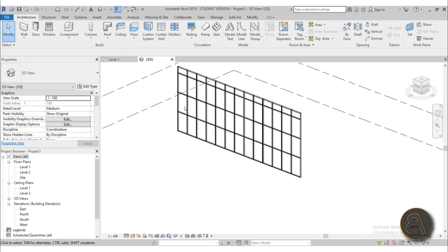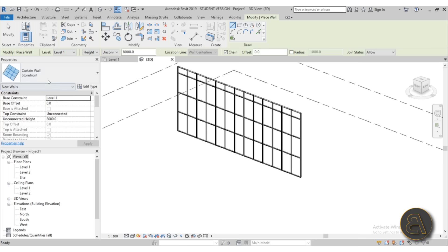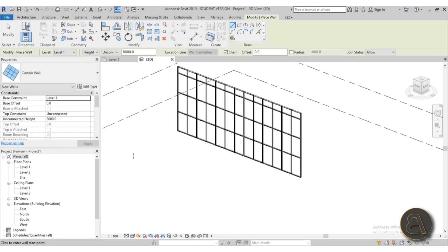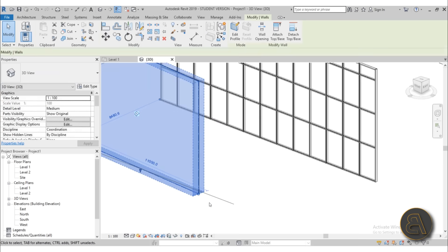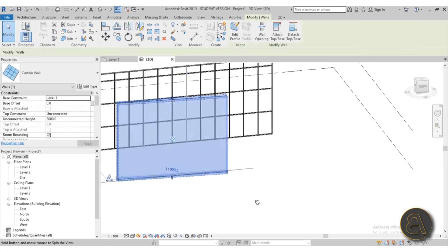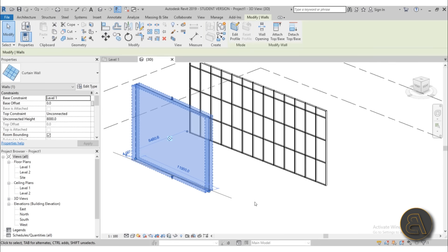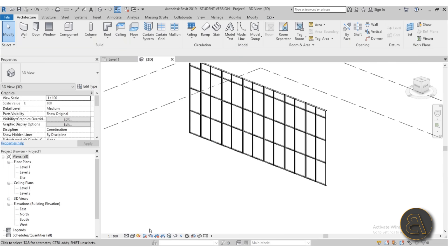Again, as I said, the reason why I went with storefront, if I were to maybe go with just regular curtain wall, it will be just a blank sheet of glass and that's not what we want for this tutorial.